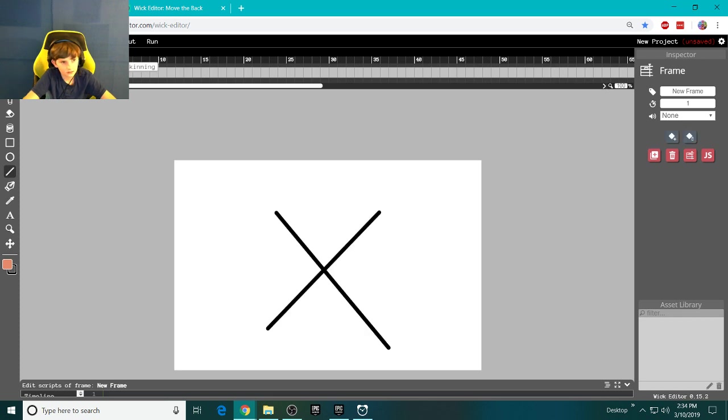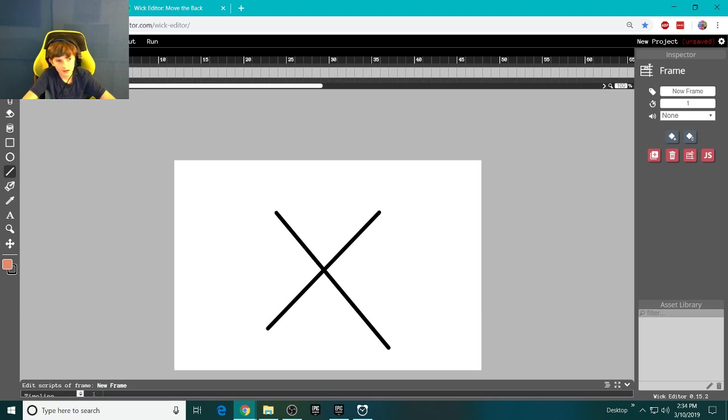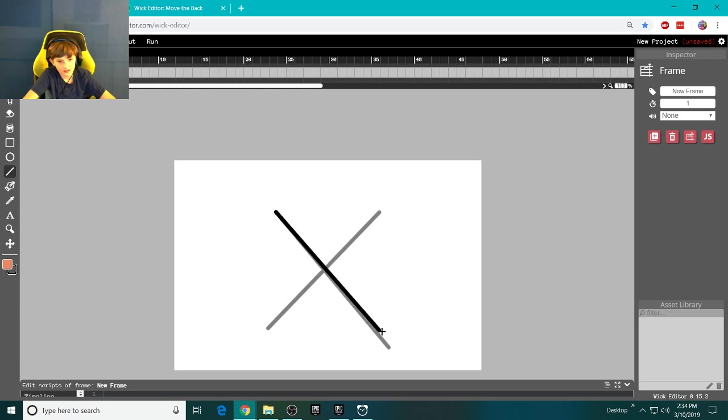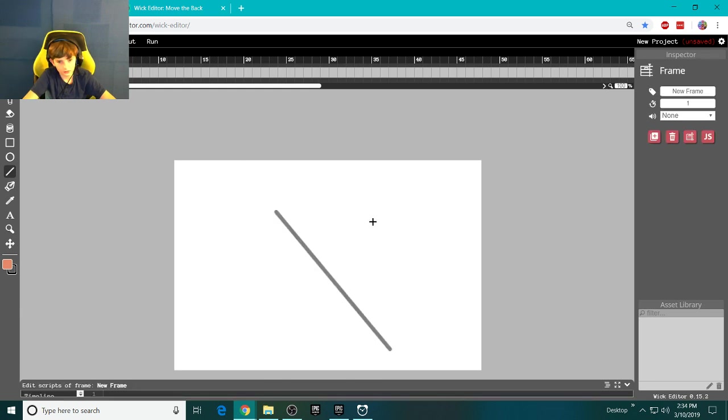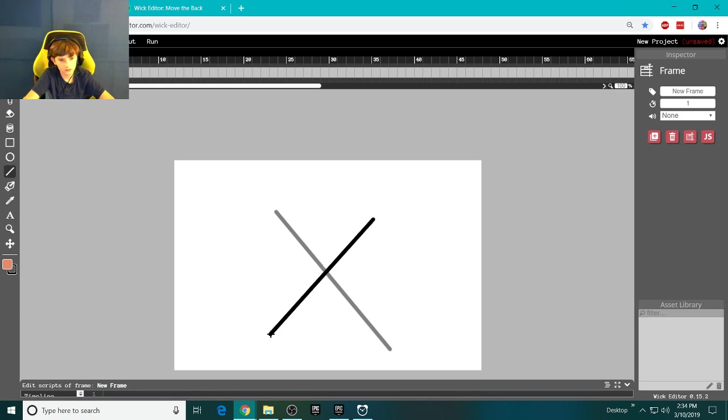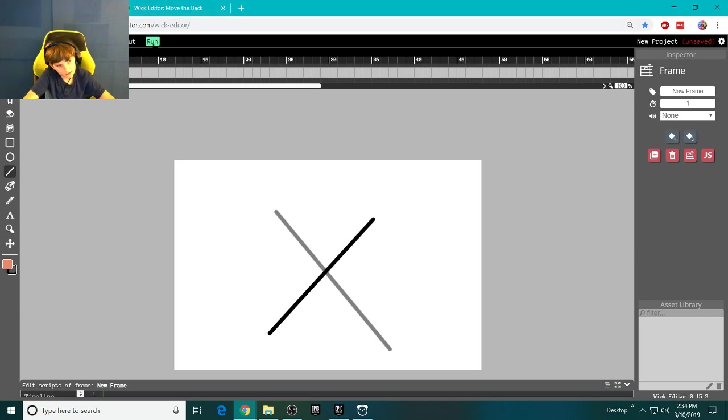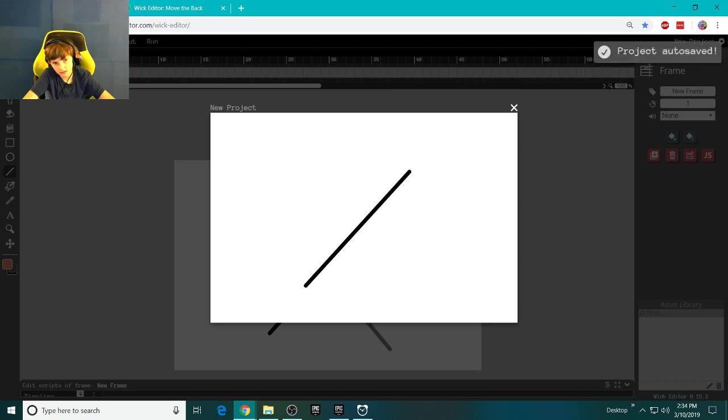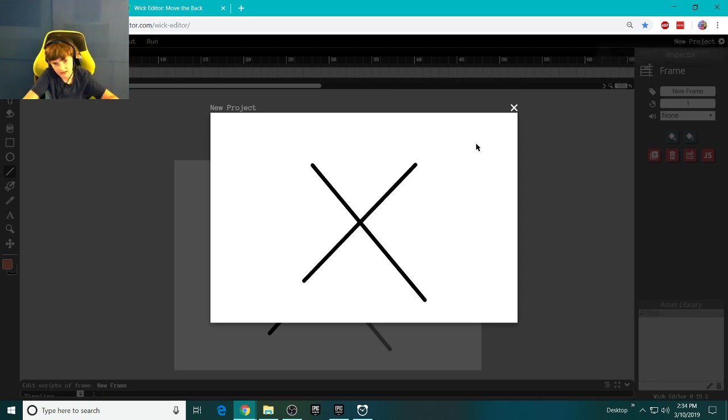I'm going to turn on Onion Skinning, so it shows you the last frame. I could have this X turn into this line, turn into this line. And if we run it, it's going to be very fast. But it's an animation.